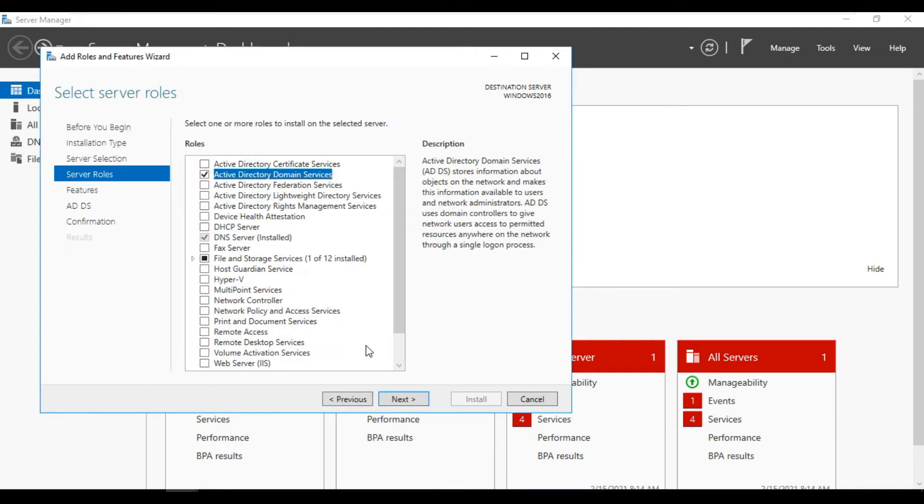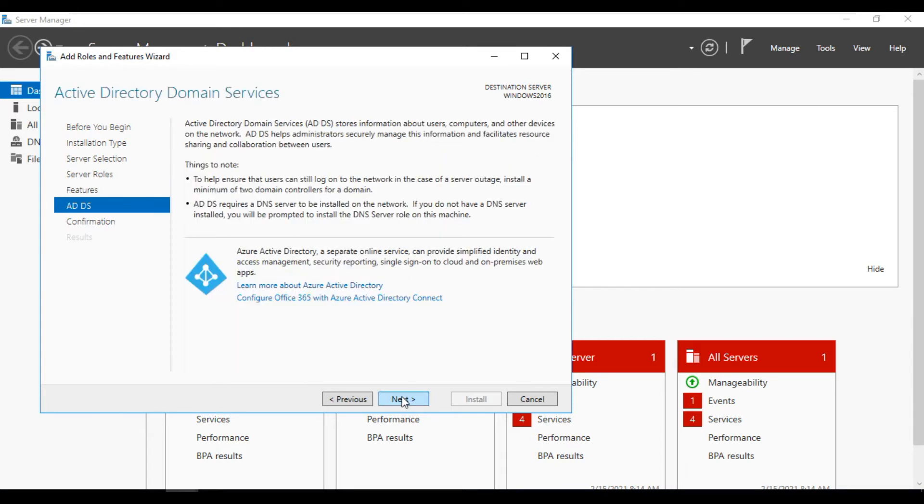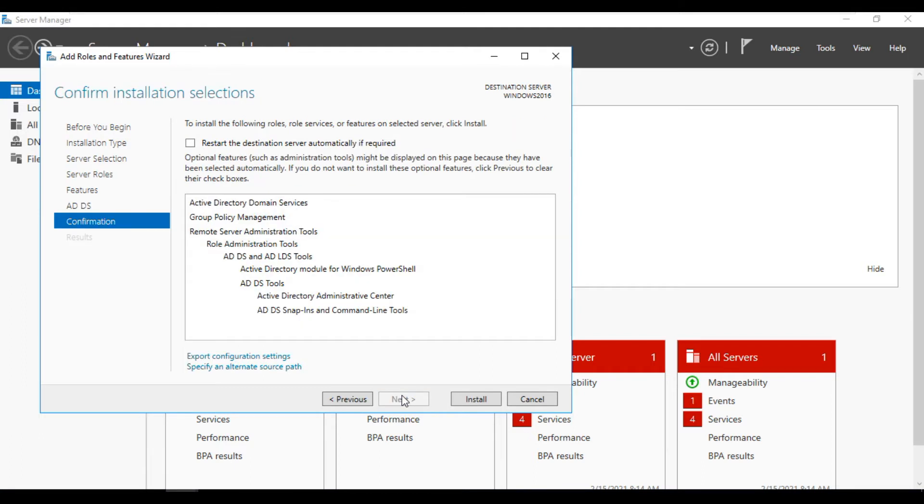Go next, go next. This feature is not required. Go next, this is not required. We can configure directly to Azure Active Directory. I'll tell you in some other video. Go next, restart if required. Okay fine.